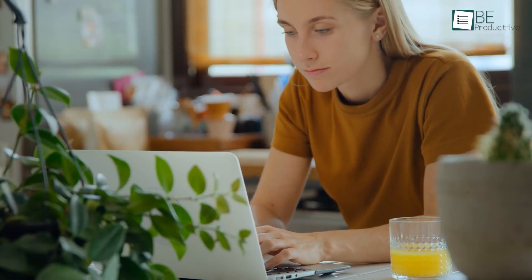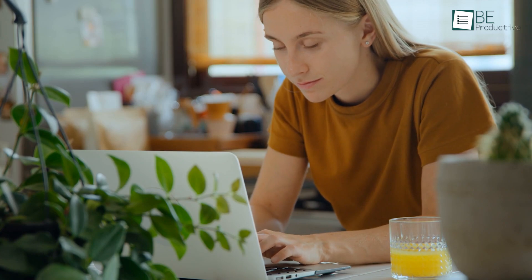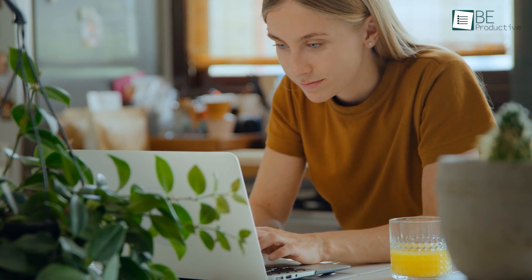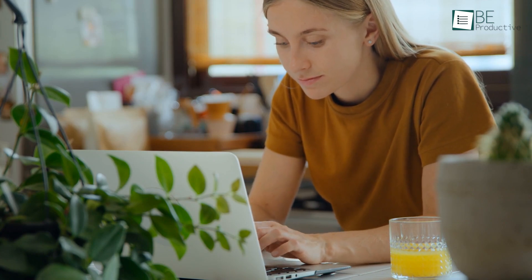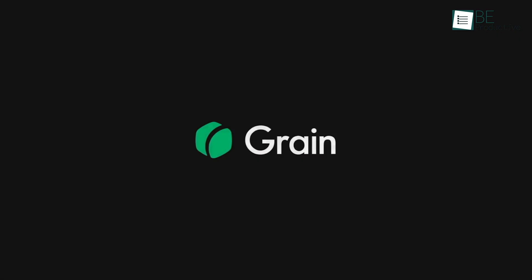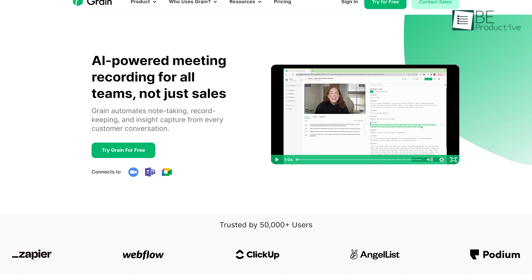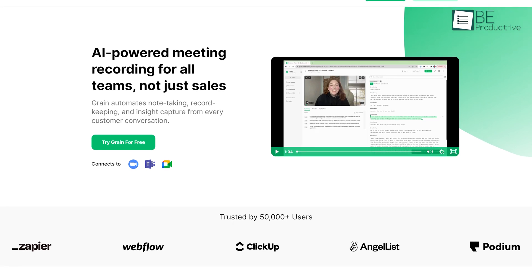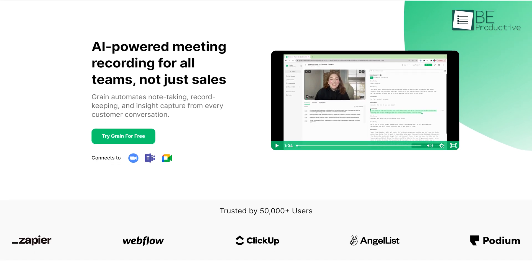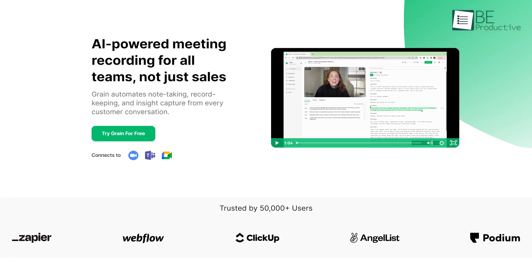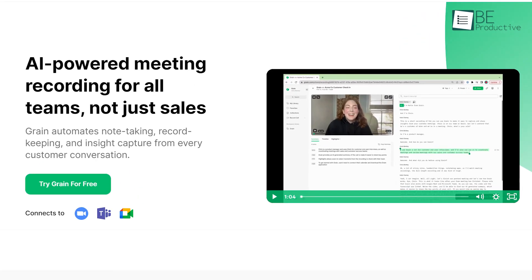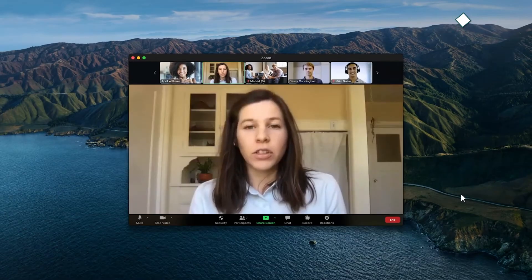If you're looking for a tool that can help you capture and share insights from your customer meetings, then look no further than Grain. This powerful yet easy-to-use tool seamlessly integrates with popular meeting platforms like Zoom, Google Meet and Microsoft Teams.